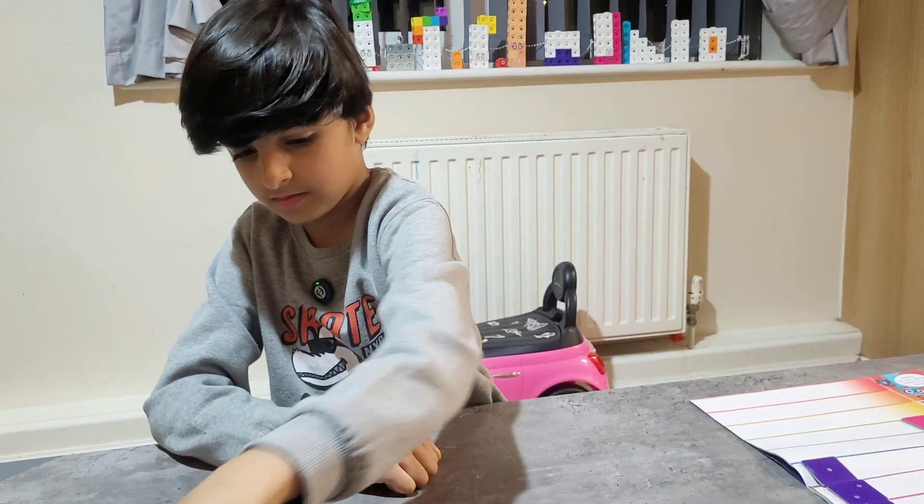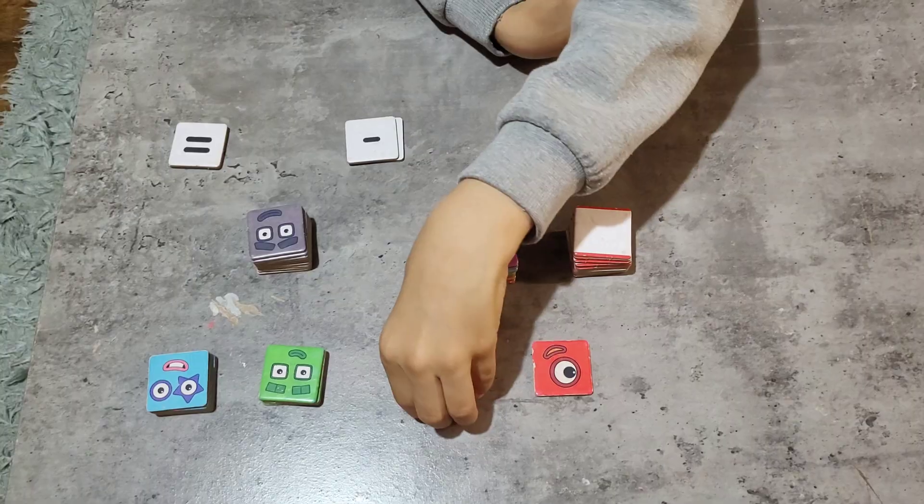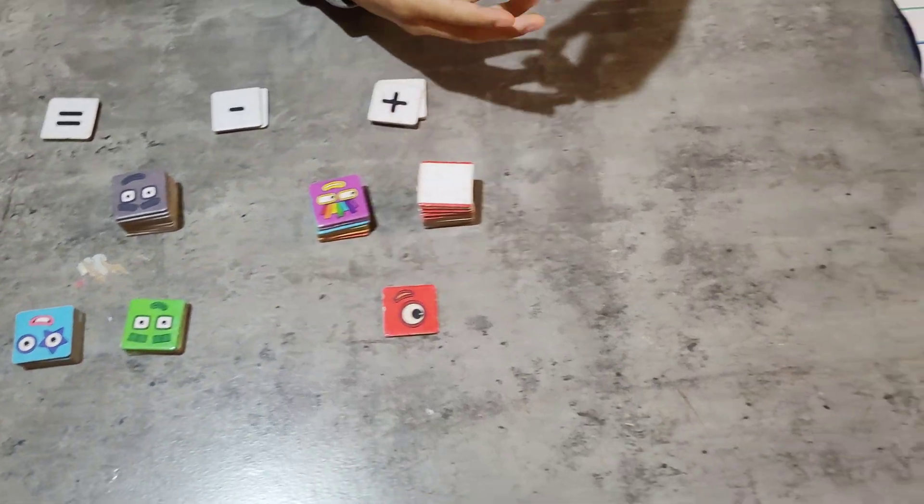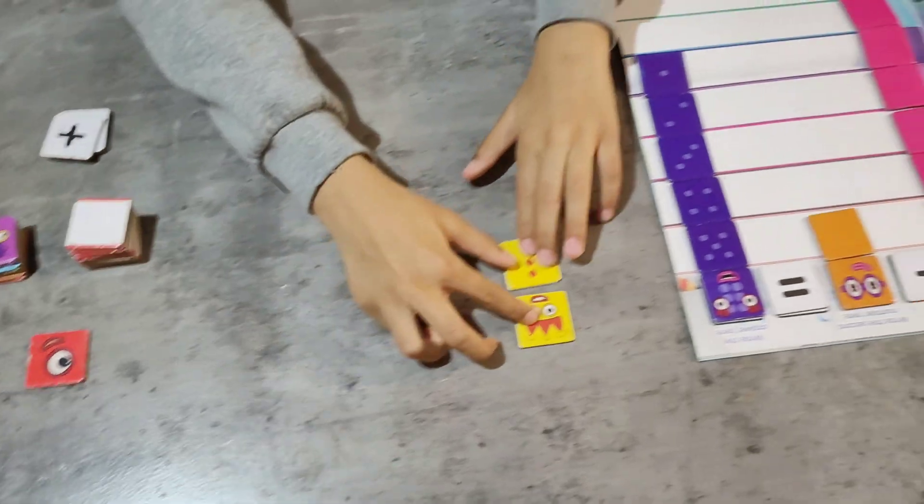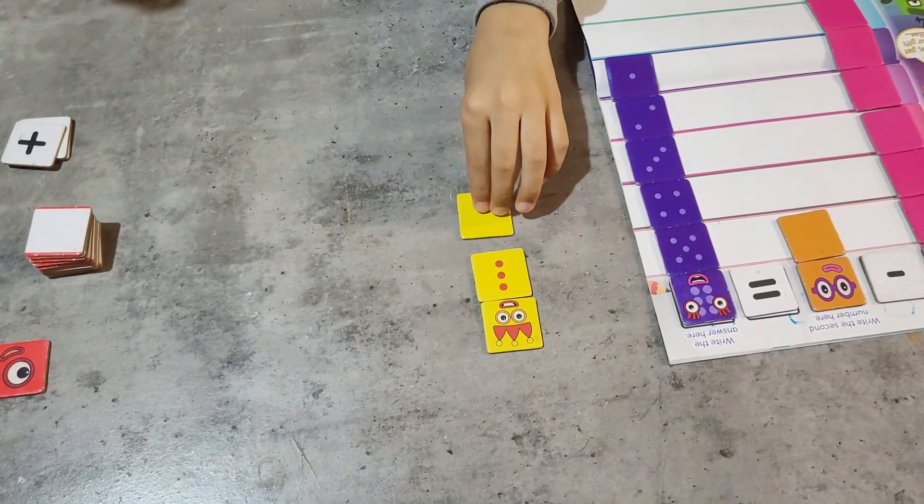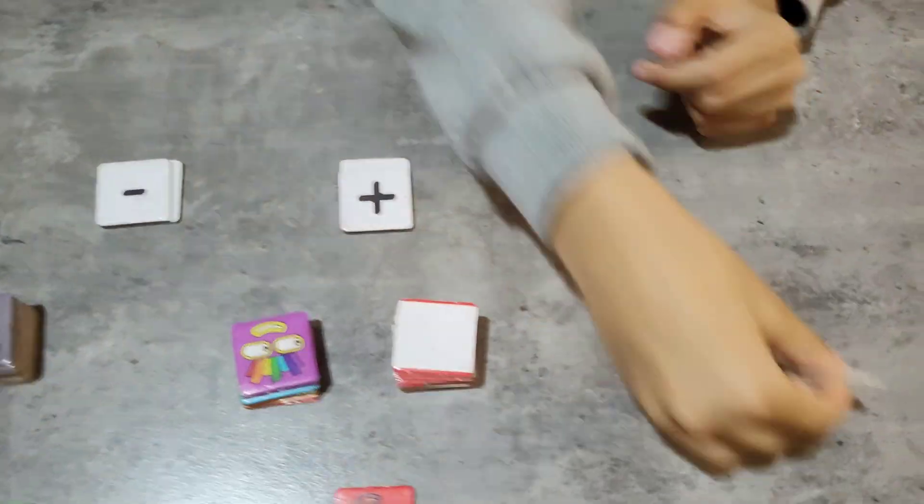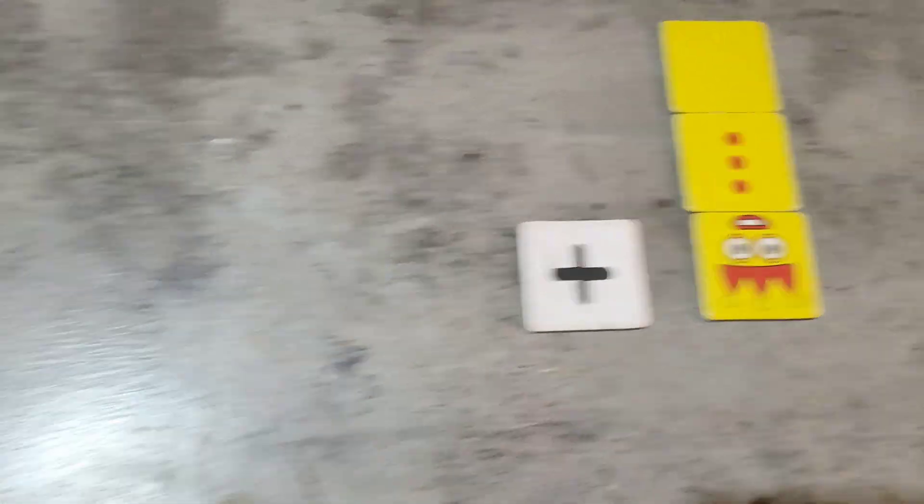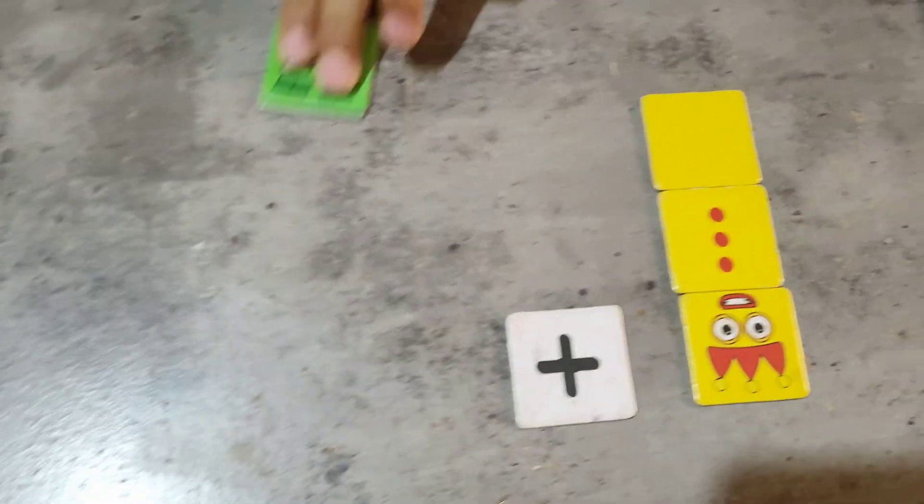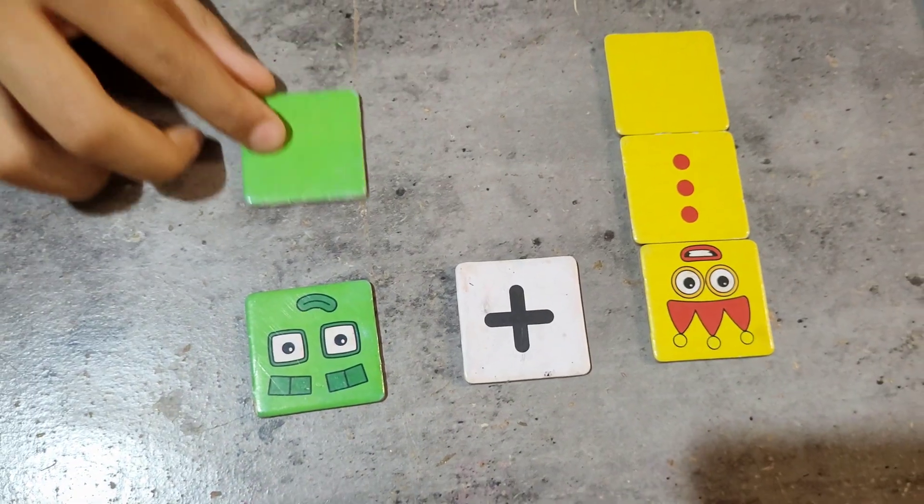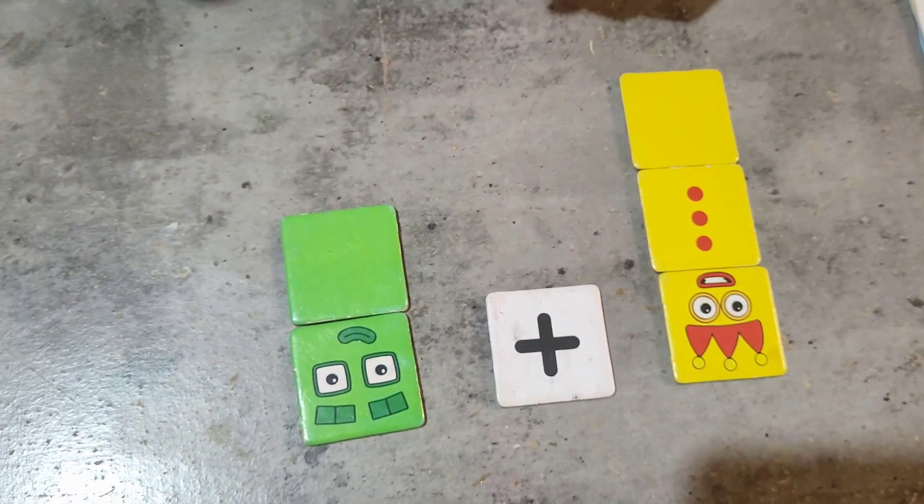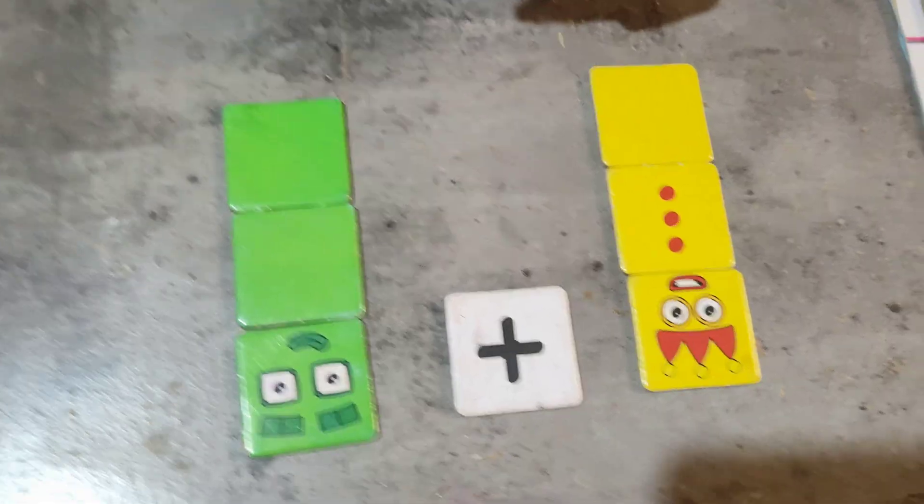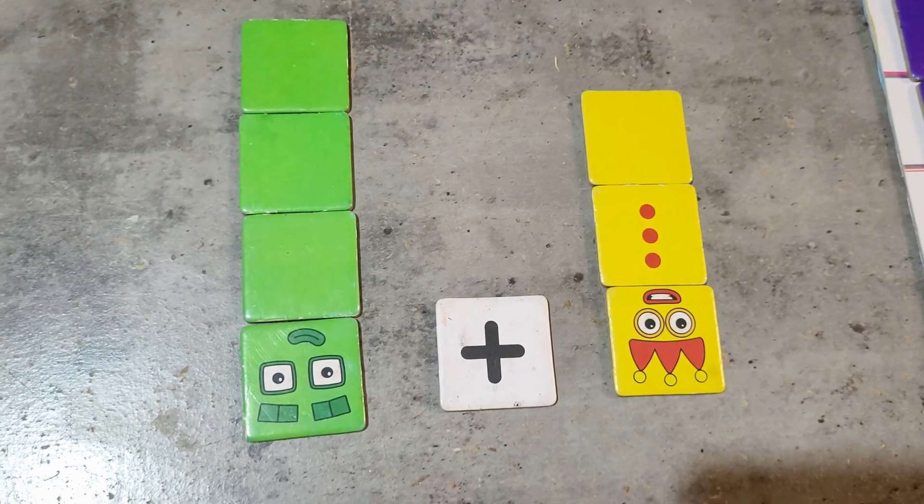Let's do this one on the table. Let's do 3 plus 4 equals. 3, 3 plus. Let's see what 3 plus 4 is. 1, 2, 3.